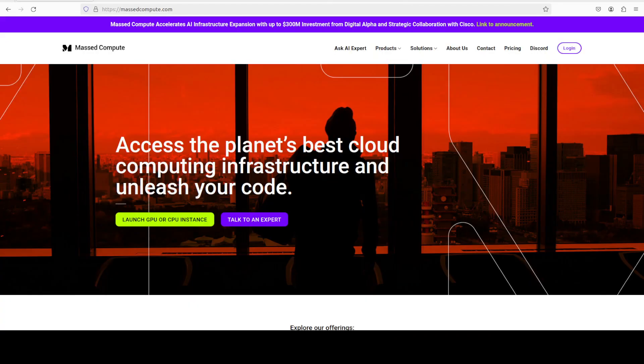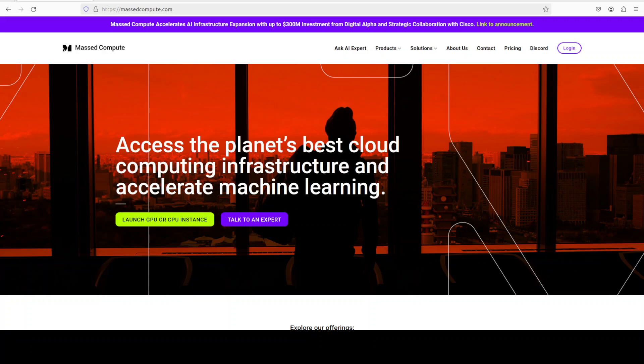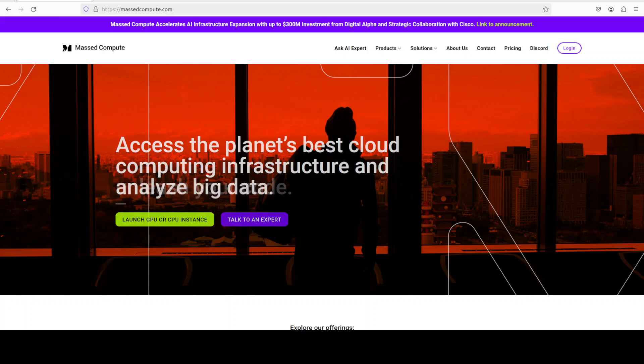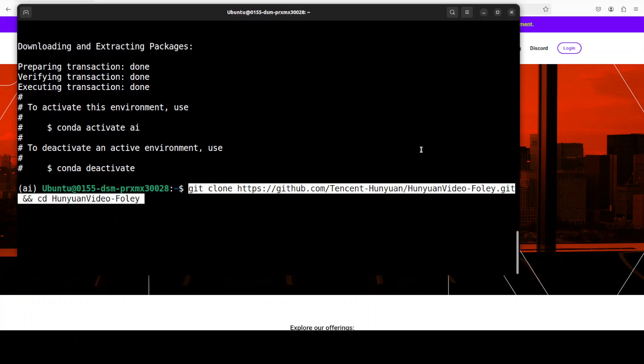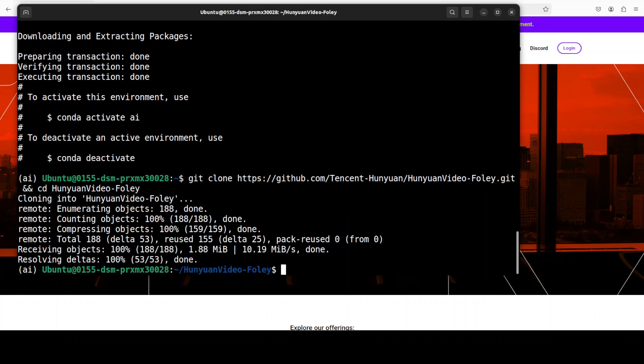If you're looking to rent a GPU at a very affordable price, you can find the link to Massed Compute in the video's description with a discount coupon code of 50% for a range of GPUs. Next up, let's git clone the repo of Hunyuan Video Foley.